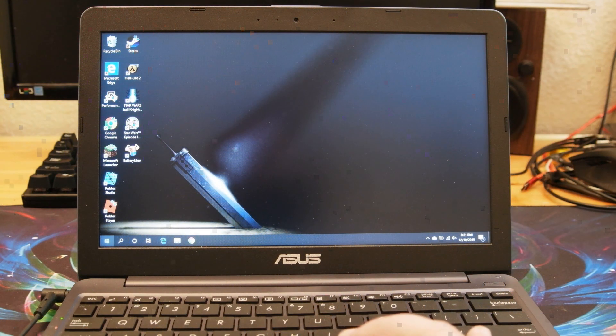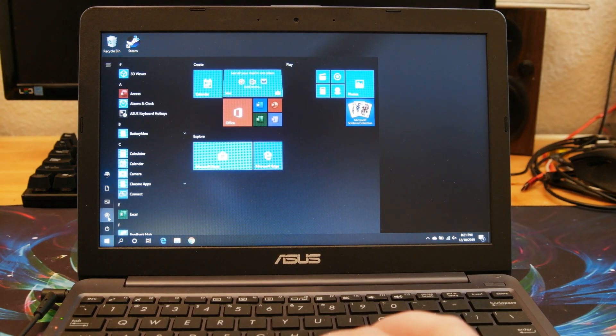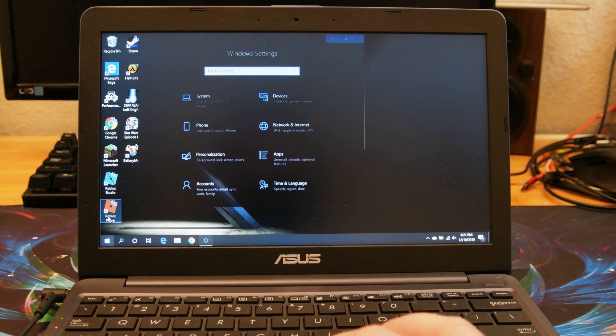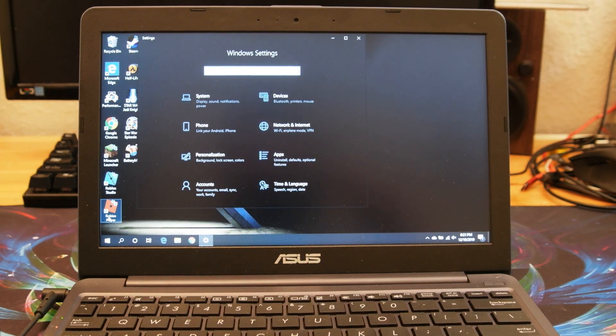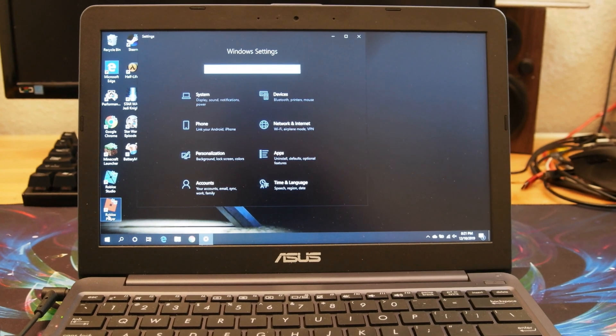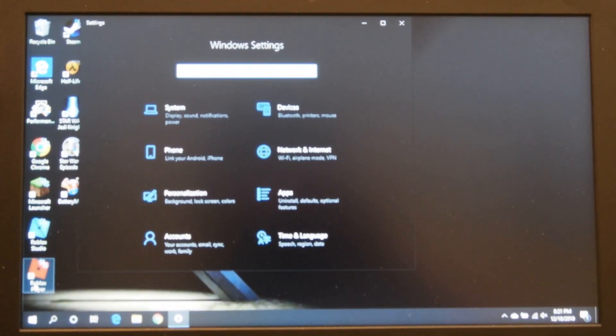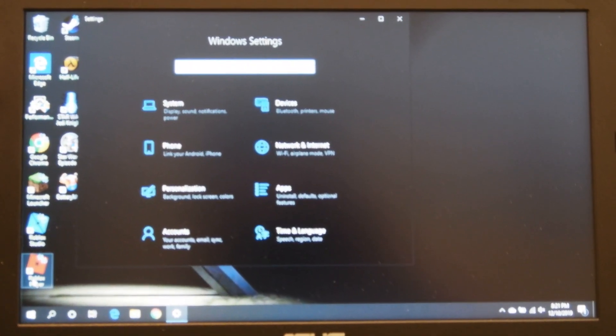All right, so we've come to the portion of the video where I'm going to be narrating something I've already done. And what we're doing here is getting it to boot into the USB drive. So first go into settings, so start settings.